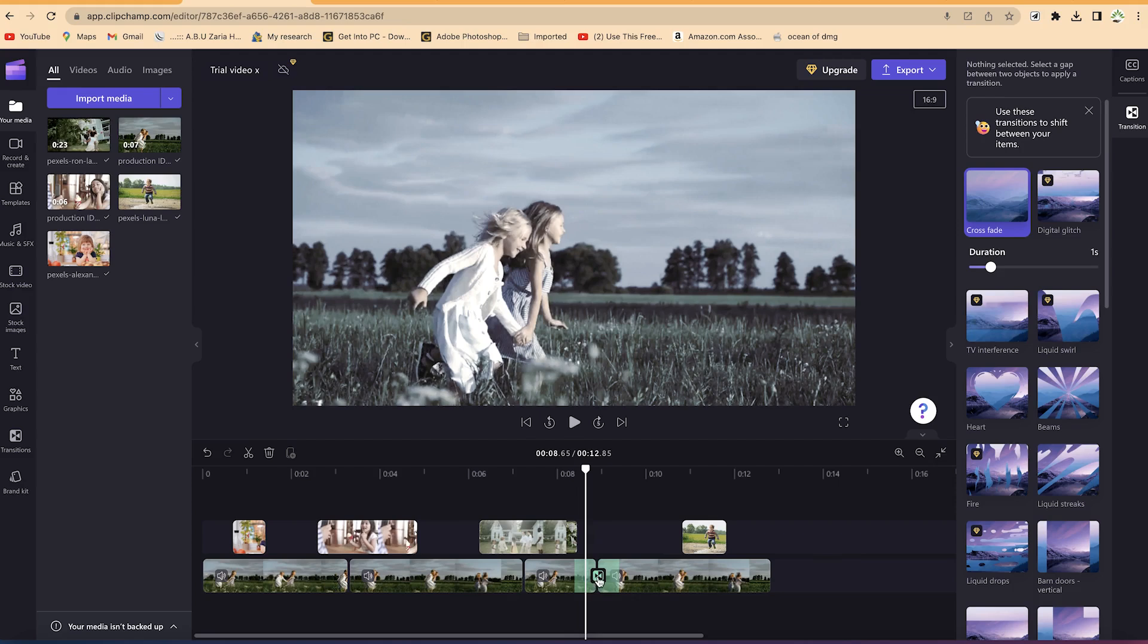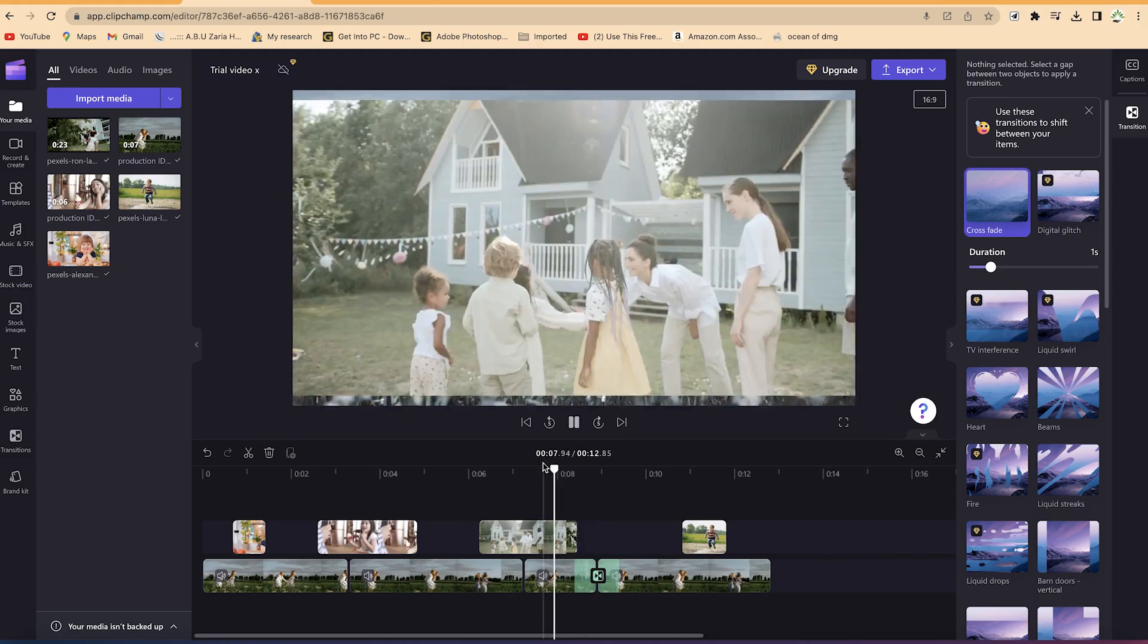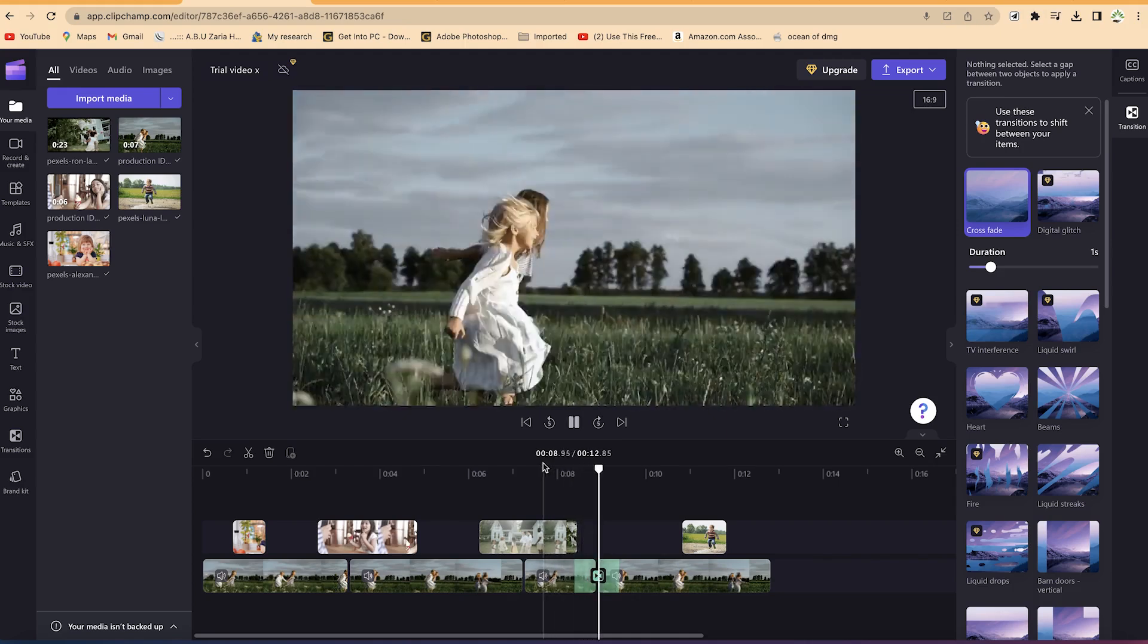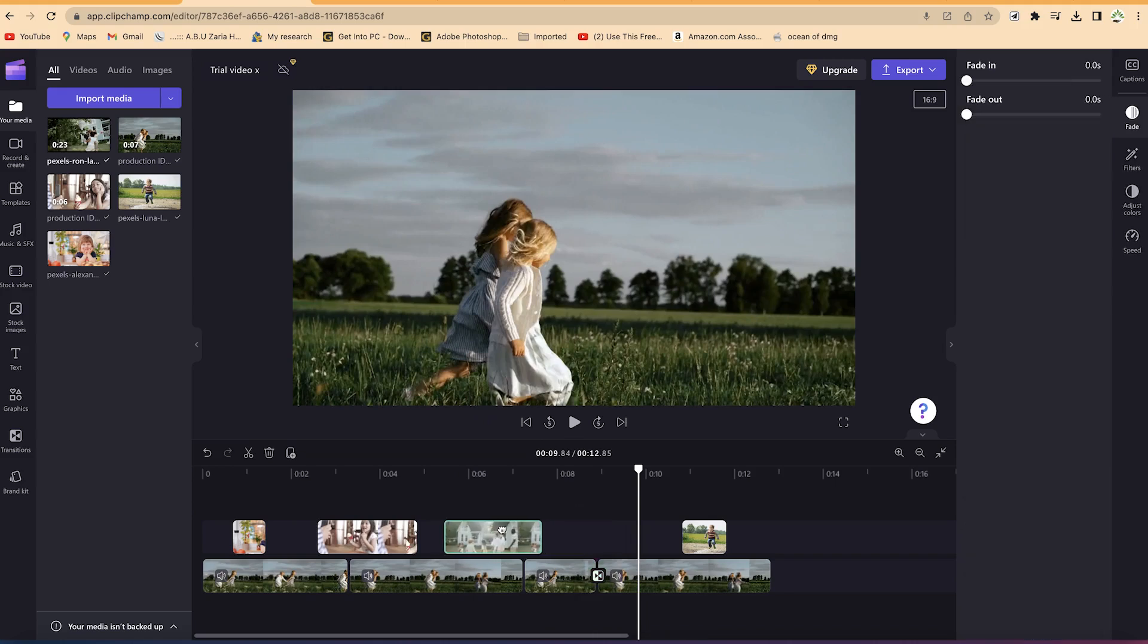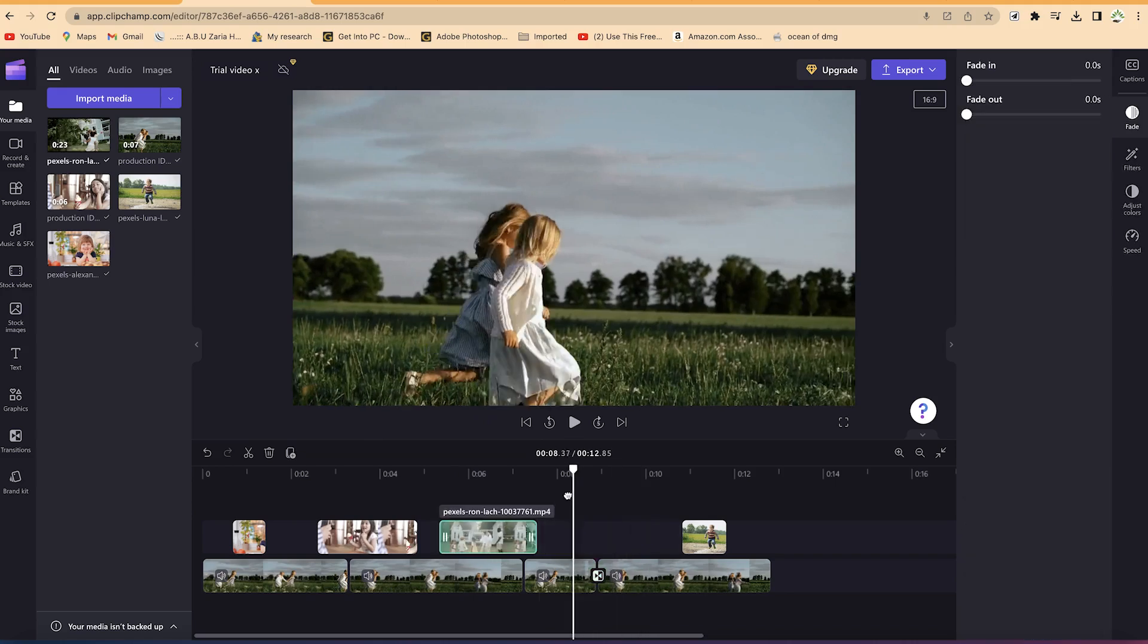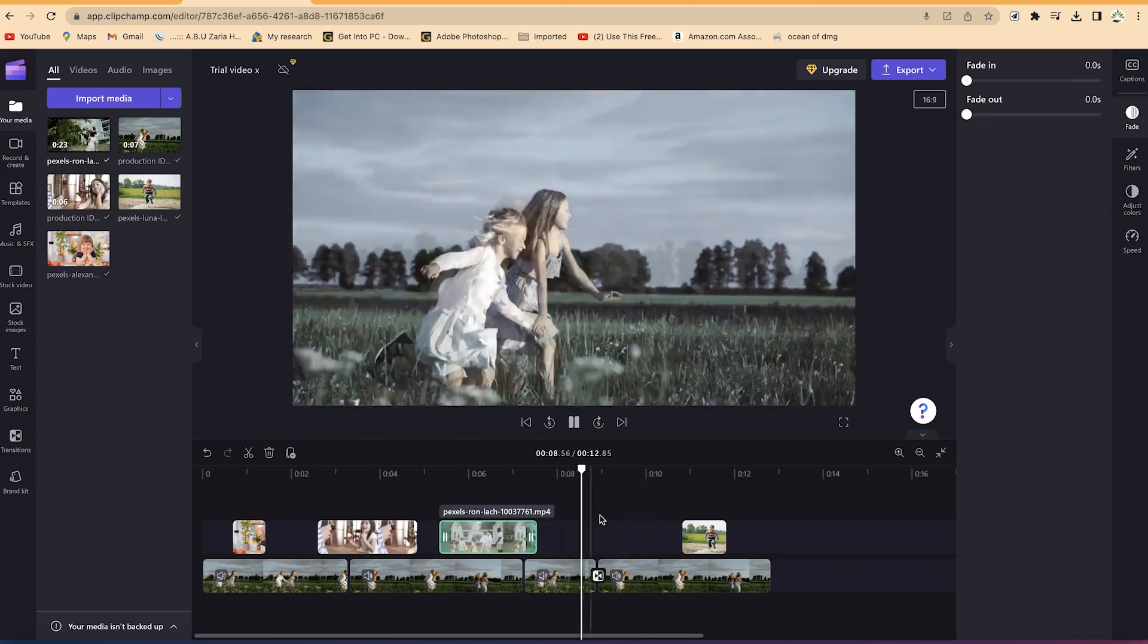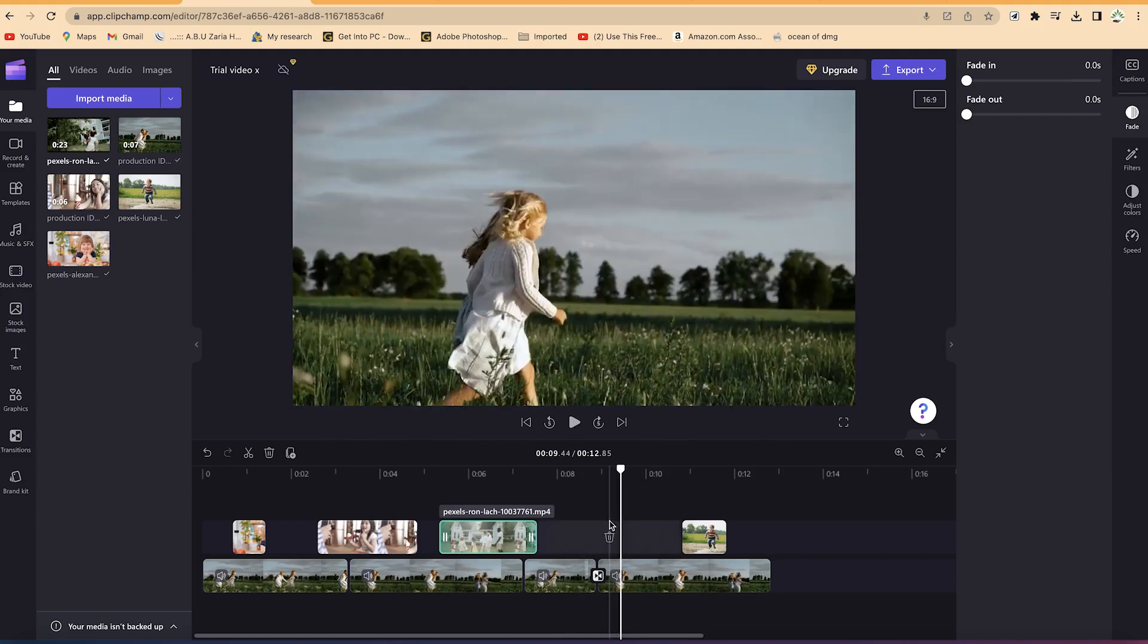A default transition will be added, and this default transition is usually a fade in transition. So you can see the preview over here. Let's try to move this one away a little bit and let's see how it looks. You can see it fades in.